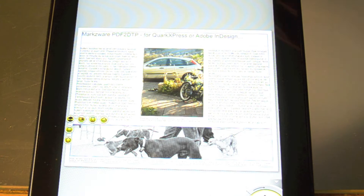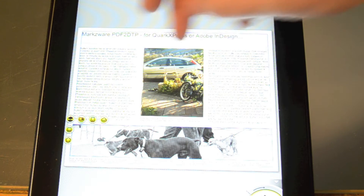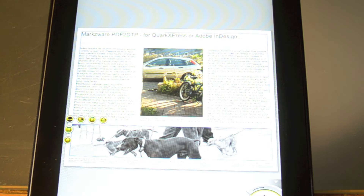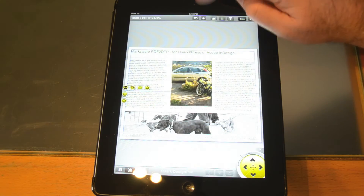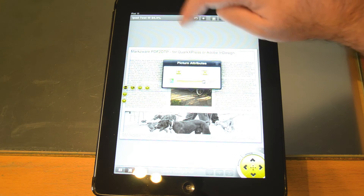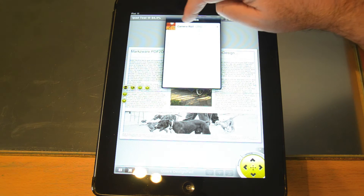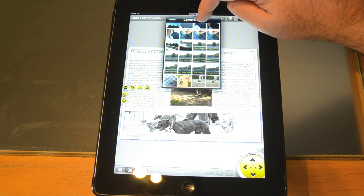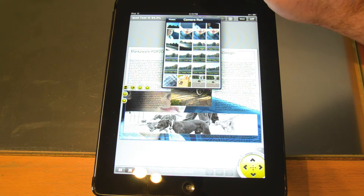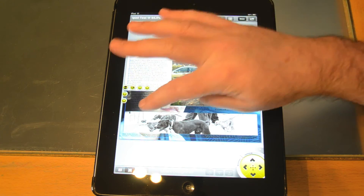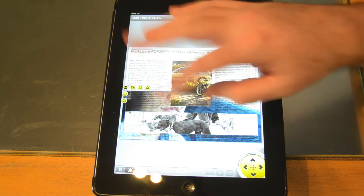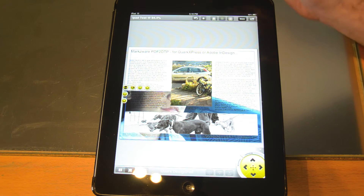Now we have our nice little brochure — obviously completely fictional — with your headline, your body of text, and your images. You can give this a name by clicking here: 'iPad Test'. We can always add new images if we wanted to. We can get an image back in the background as well.